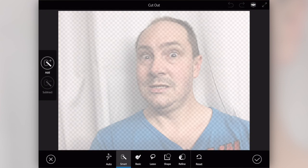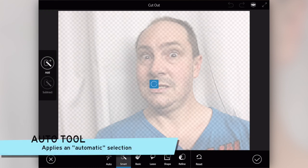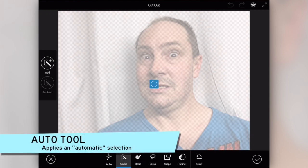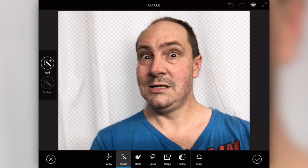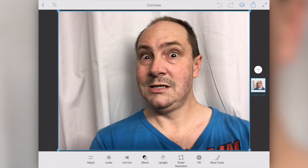Last time we used the smart cutout. There are different options — I can go auto, and it's going to do something here. It's basically giving me a rough idea. You can see it's a little bit rough around the edges, there's a bit of overlap. So that's the auto option. You could go with that, or you can dismiss it and try something else.